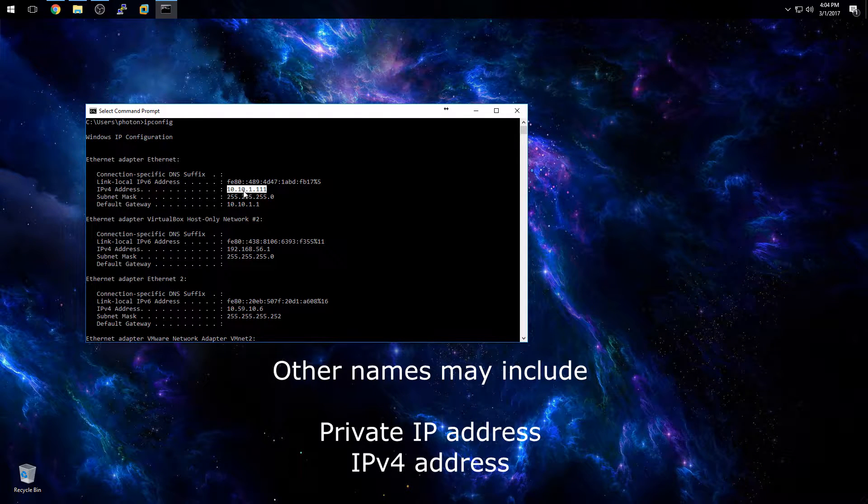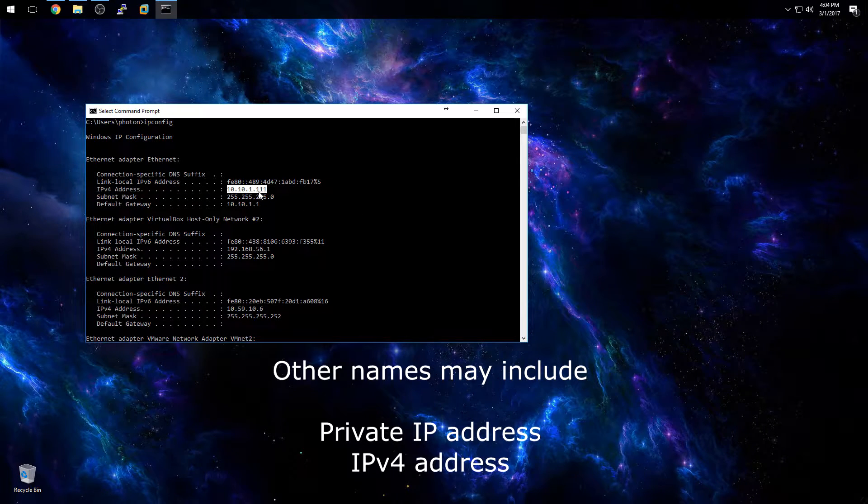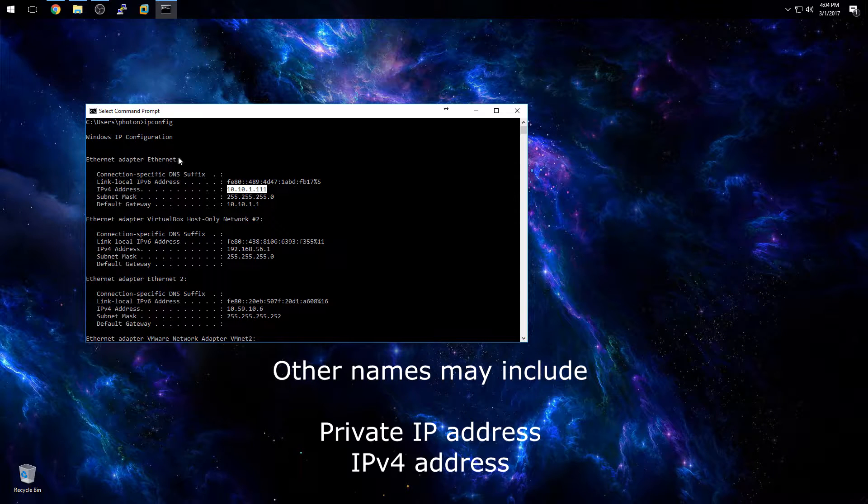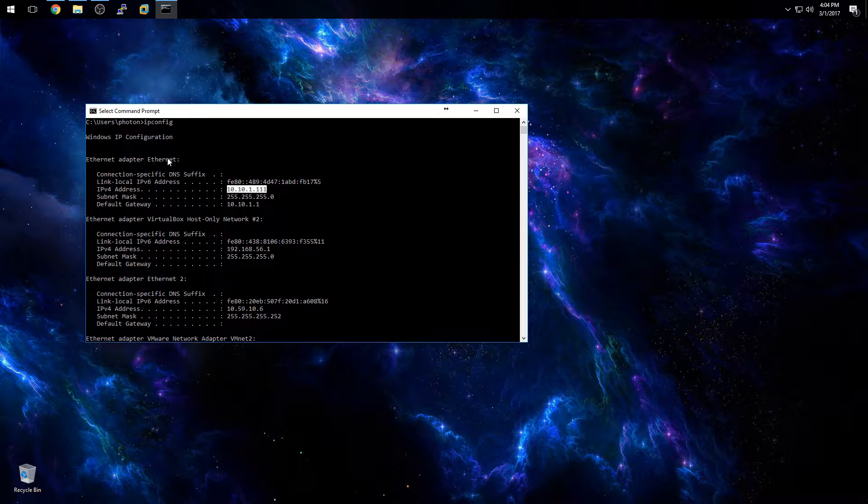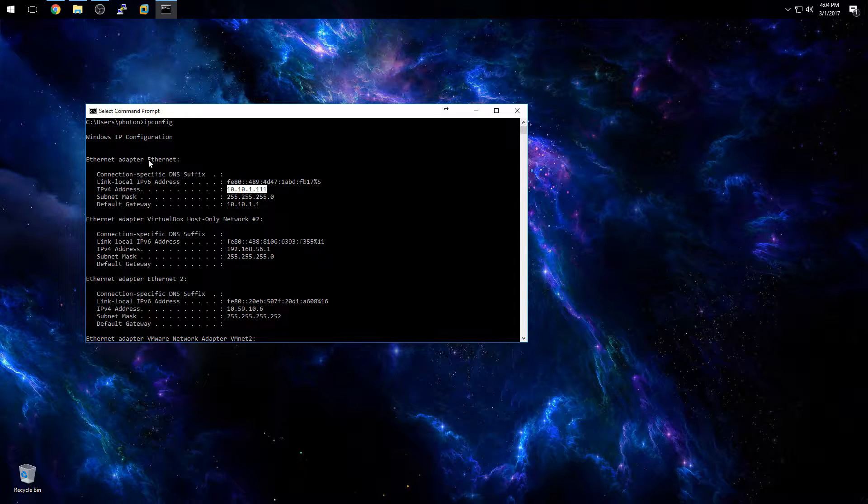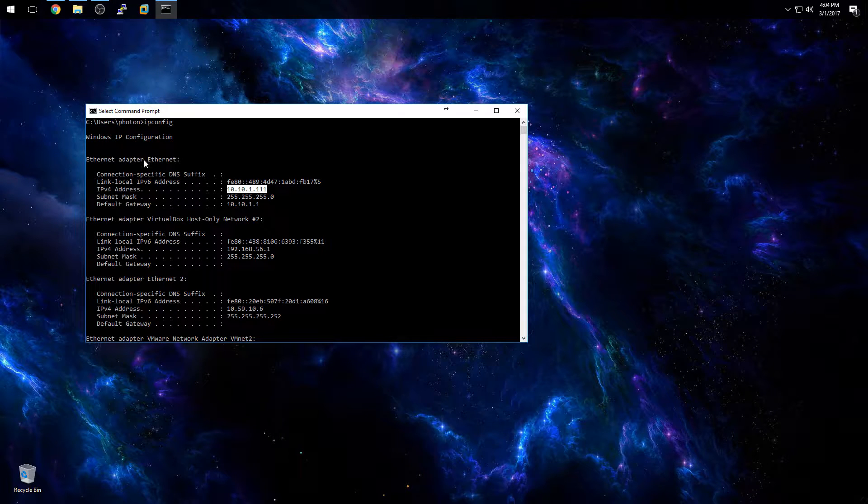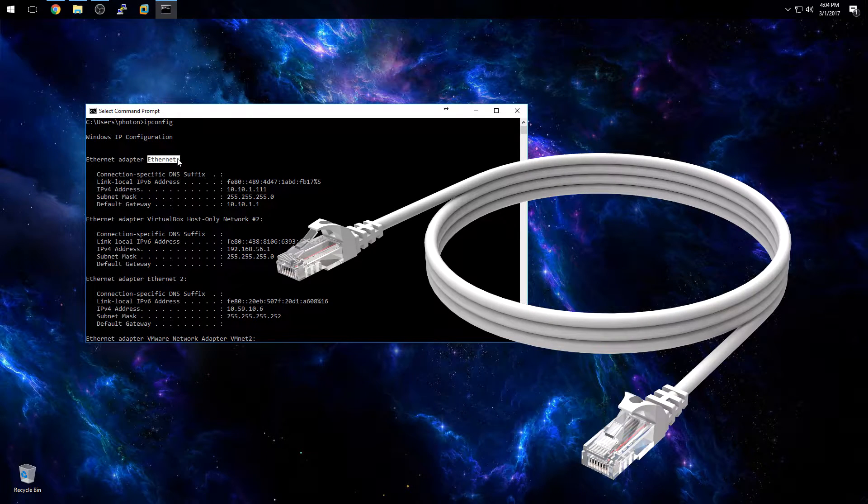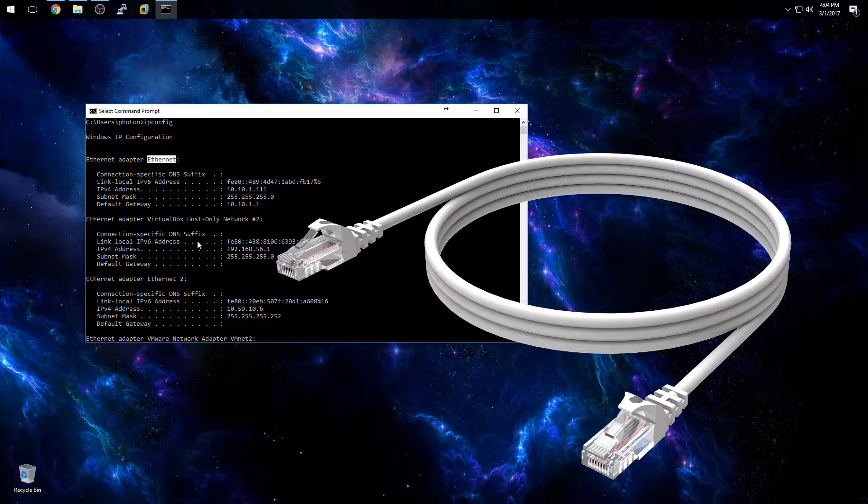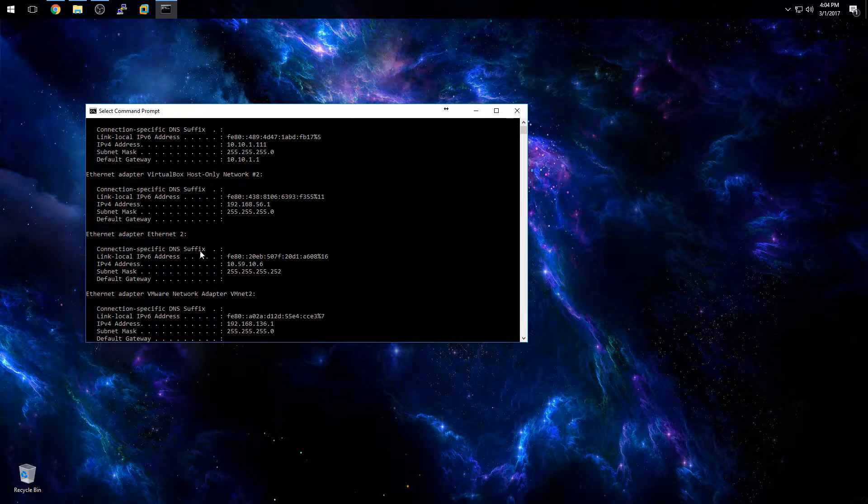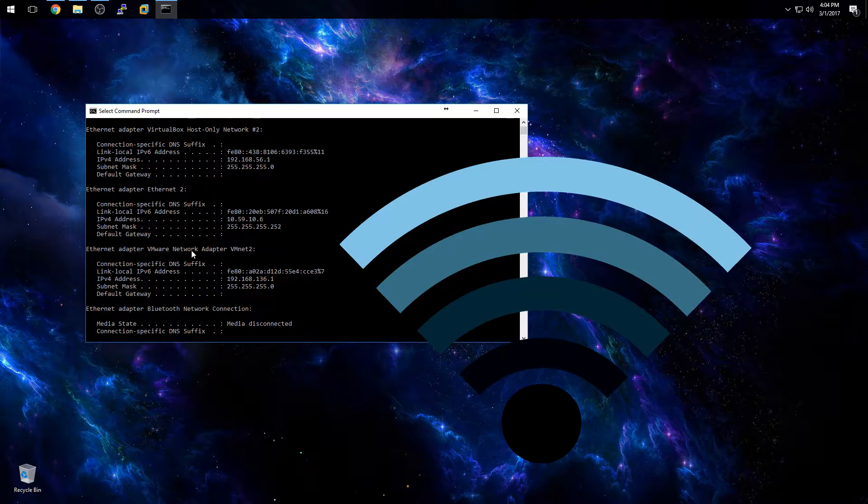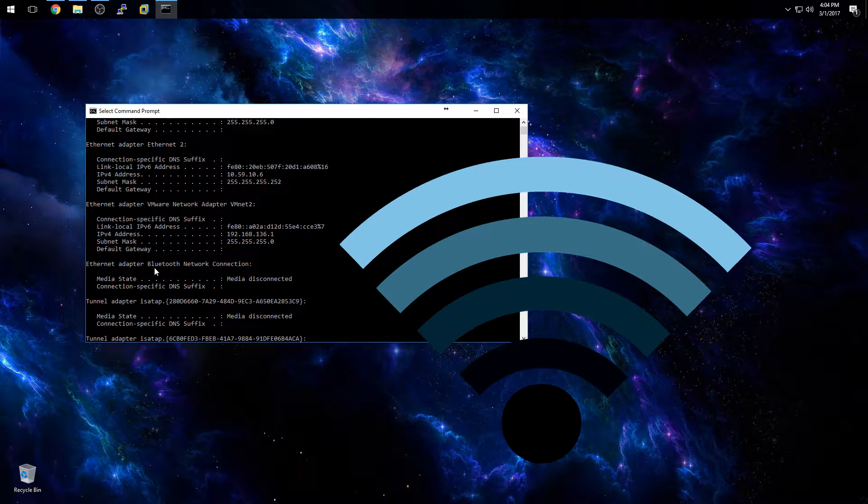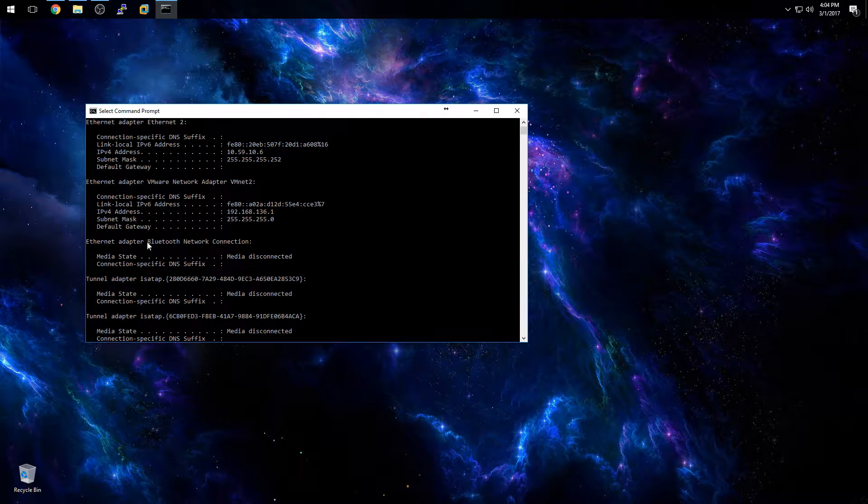This is assigned by your wireless or wired router depending on what type of connection you have. Here you can see what type of connection this is assigned to. So if you see Ethernet, this is a wired connection. If you see something that says WLAN, then that would be a wireless IP address.